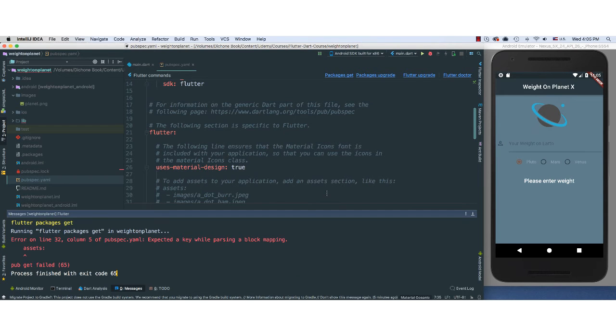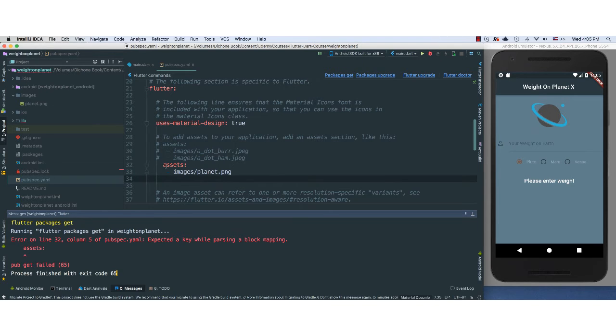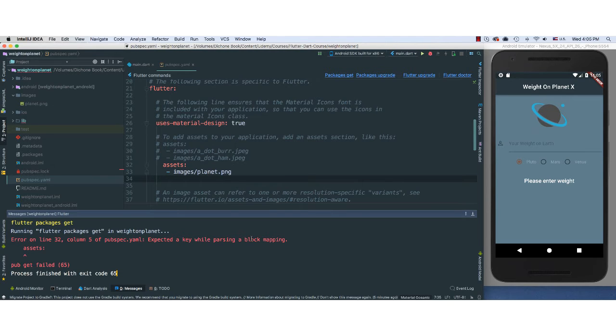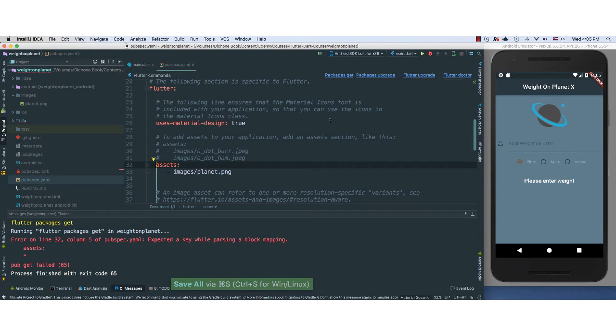Let's see. Looks like we have an issue. It says error on line 32, column 5 of exploited key while parsing a block mapping. It does that all the time. Let's go. There we go. Save now.